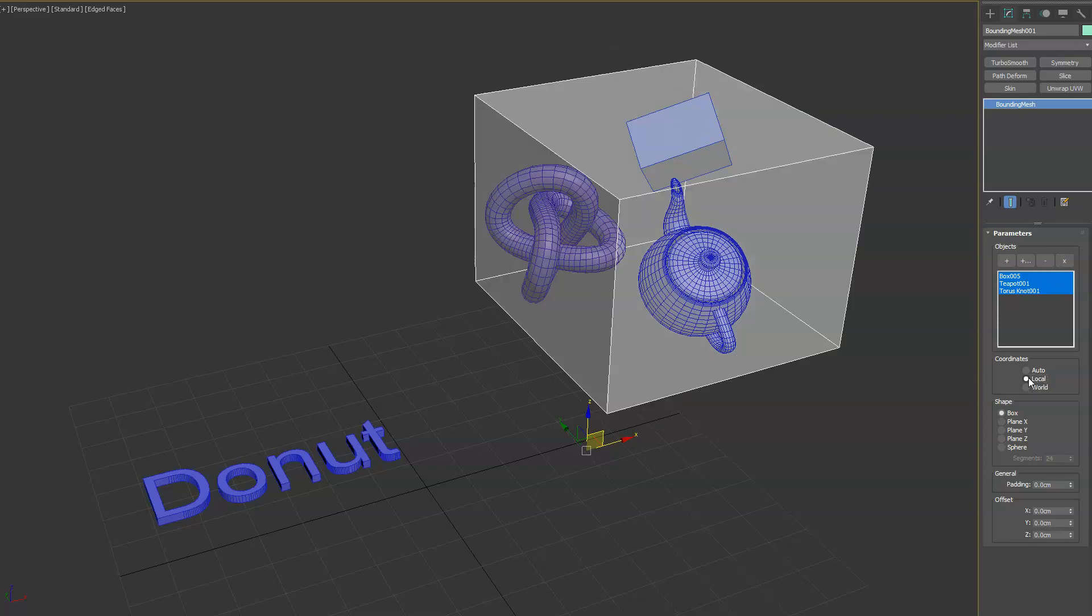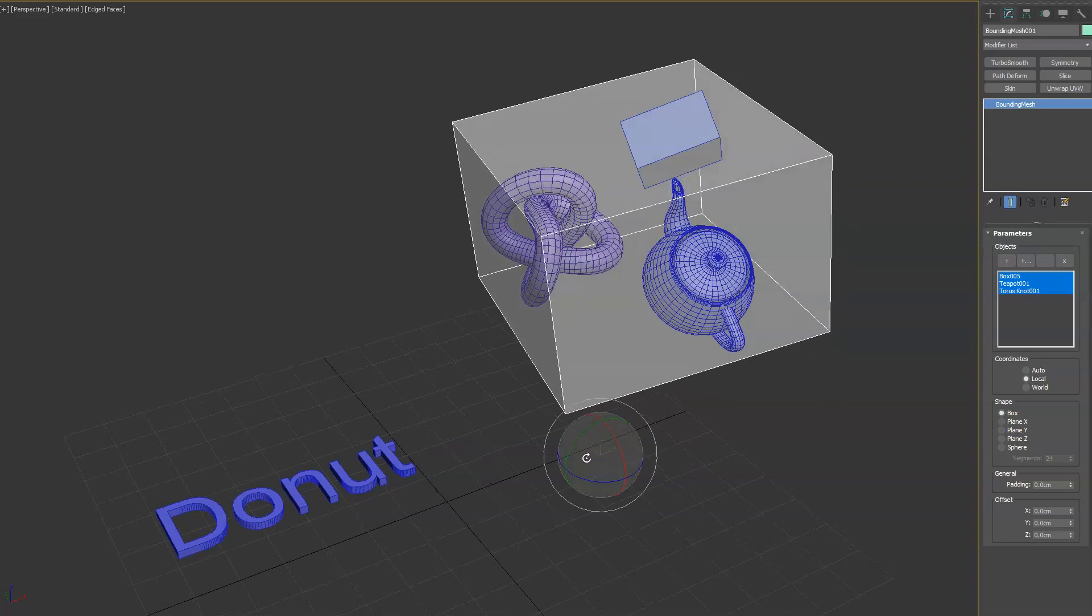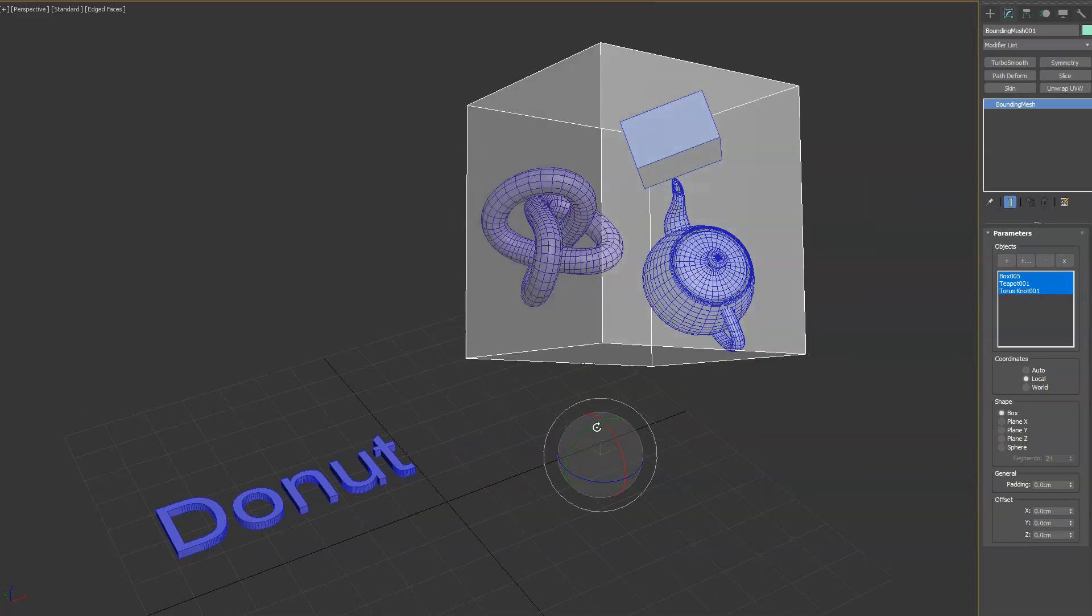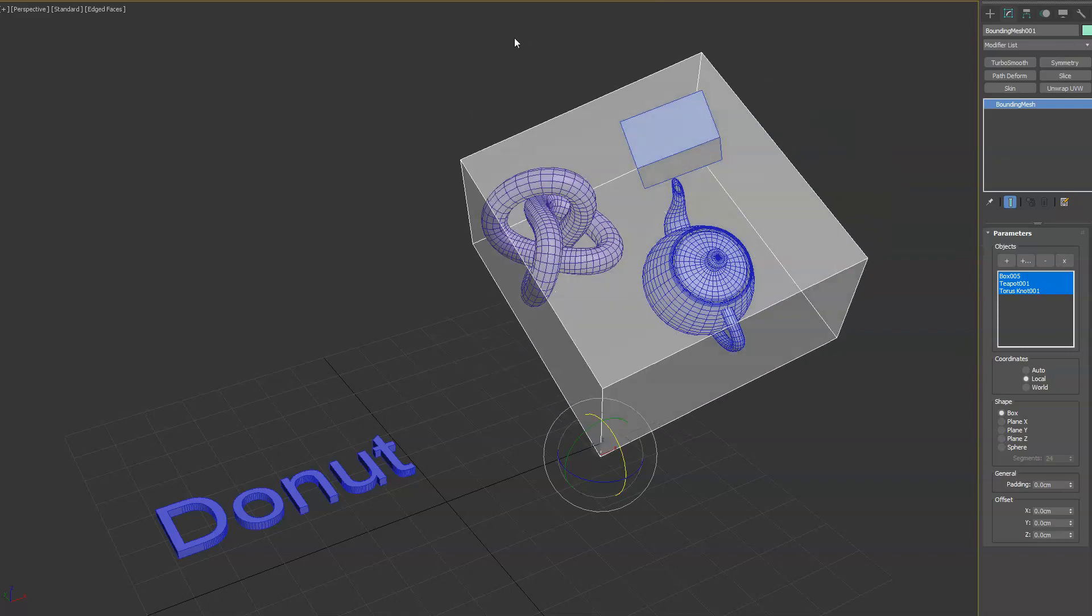If you do local, it's going to use the matrix of the actual object itself. So if I start rotating this you'll see it's always going to update to wrap the objects inside of it.